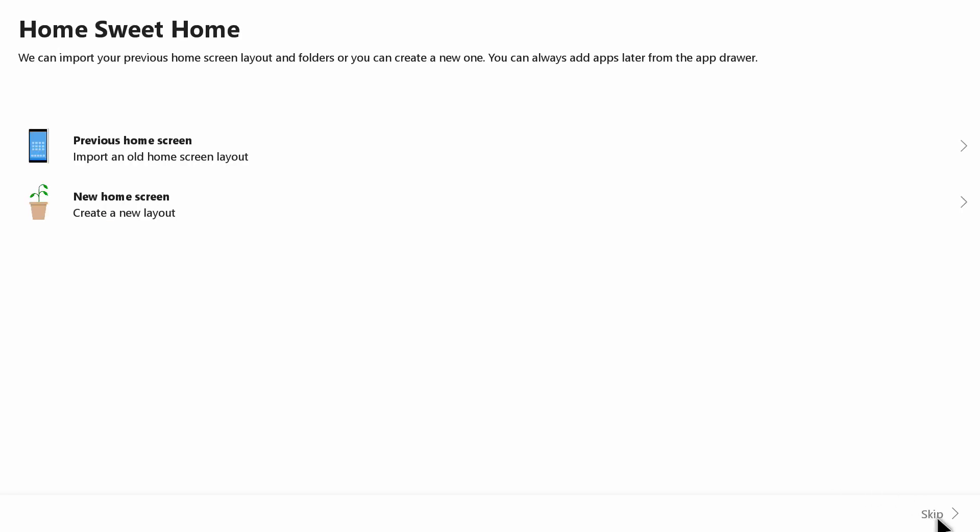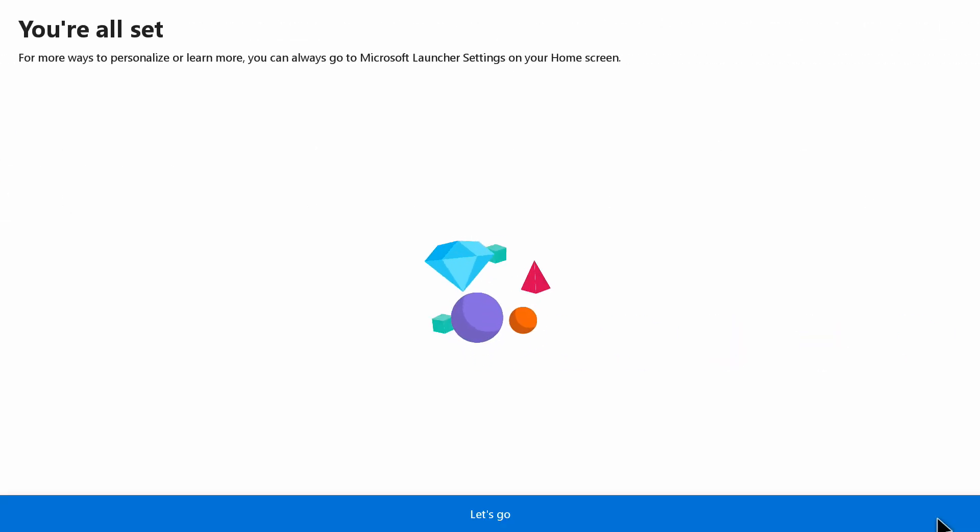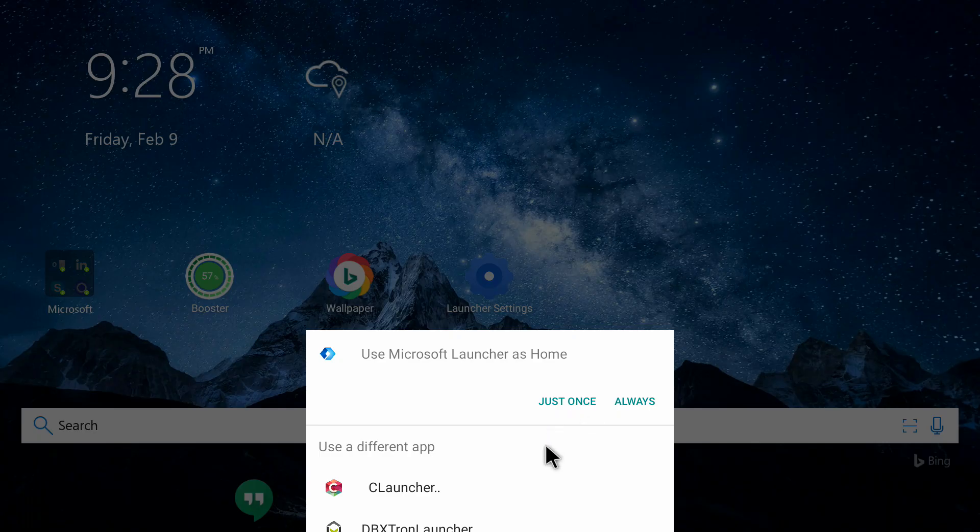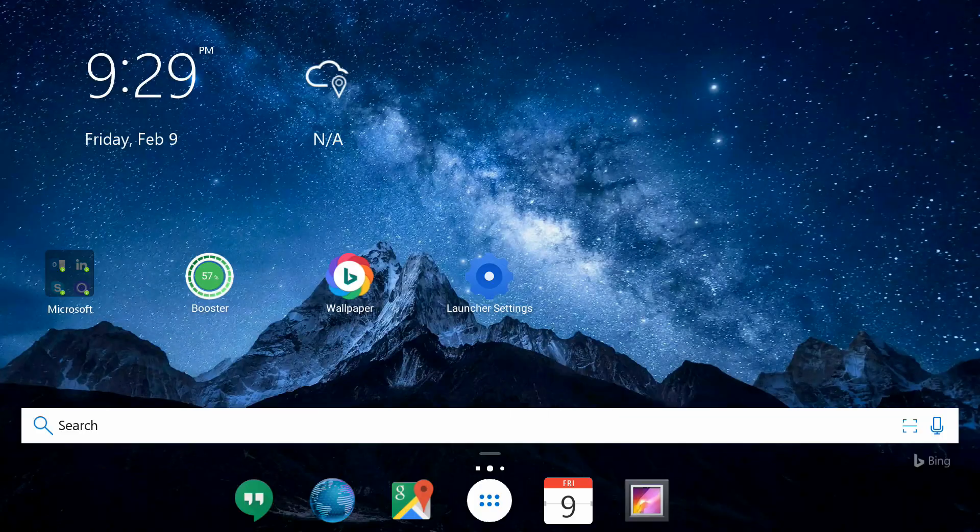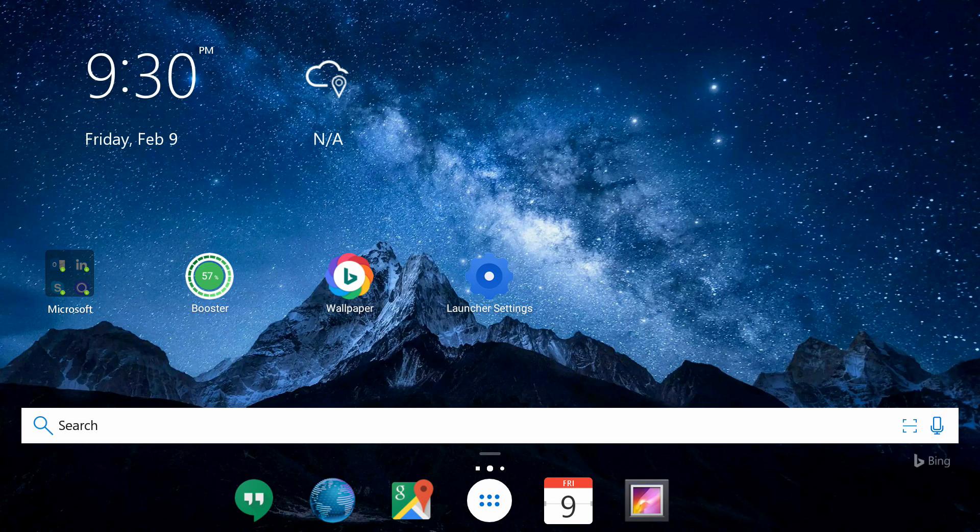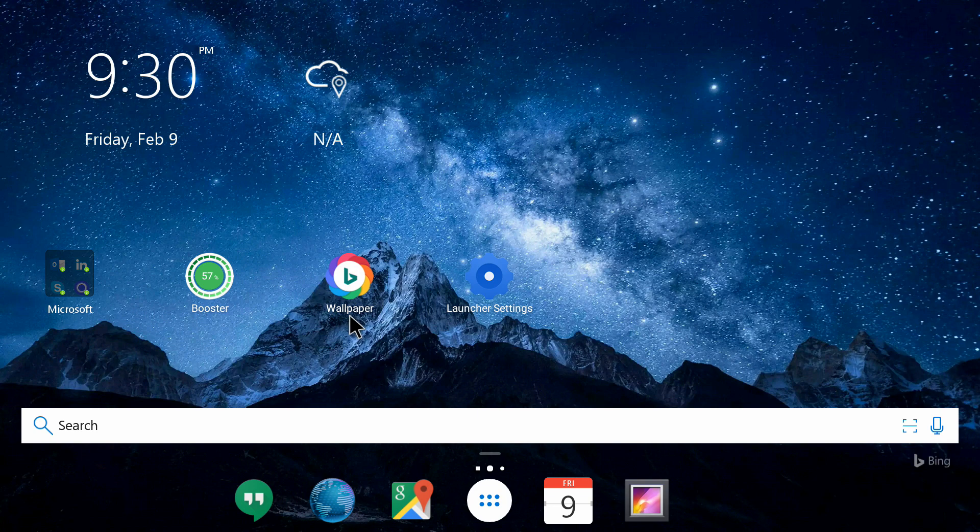It's showing 'You are all set,' click on 'Let's go.' Now you can see it's showing 'Use Microsoft Launcher as home,' click on always. The Microsoft Launcher has been applied and it has some apps by default here which we can change, and I will show you how.